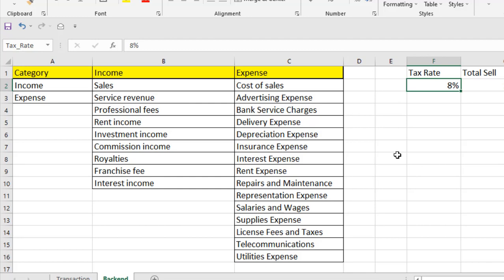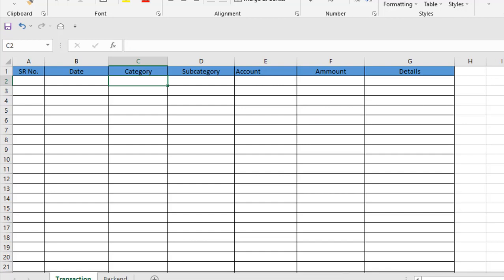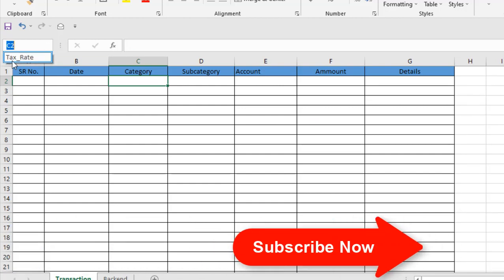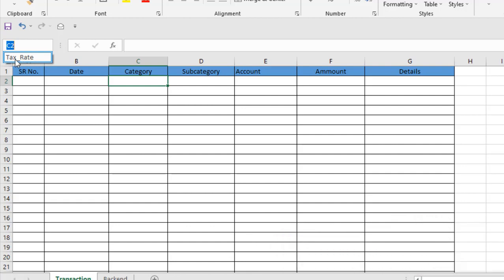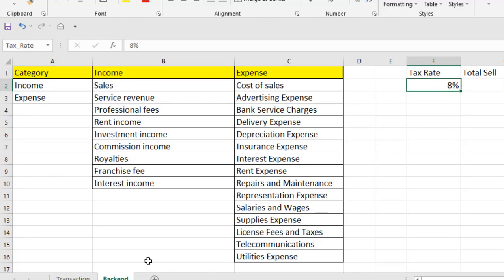As I said, you can use name range to reference or directly go to that cell. Go back to our first worksheet and if I click on the name box drop-down list, you can see our tax_rate name is already there. If I click on it, we go directly back to that cell. You can use it like this.